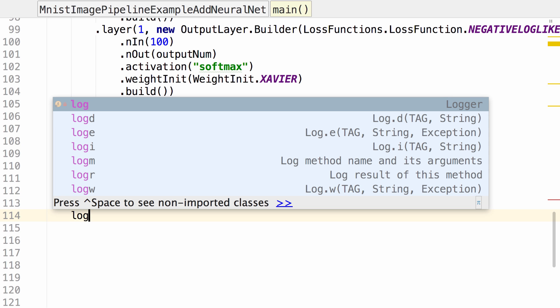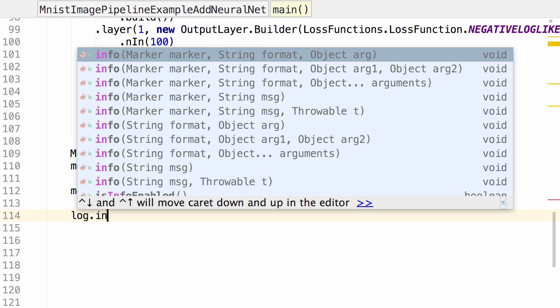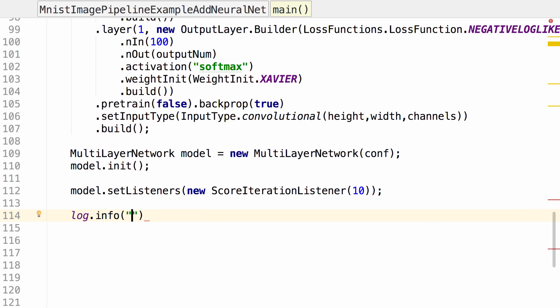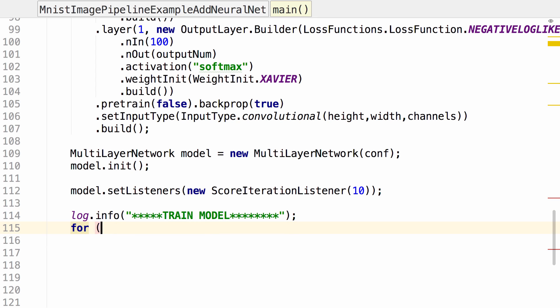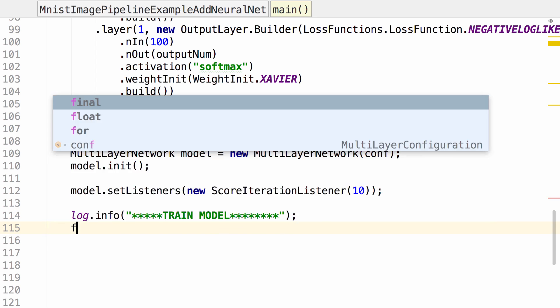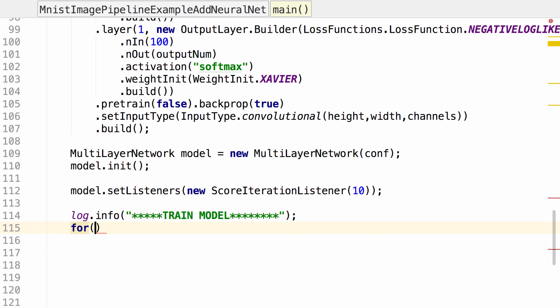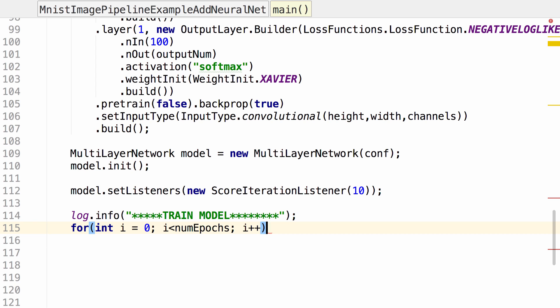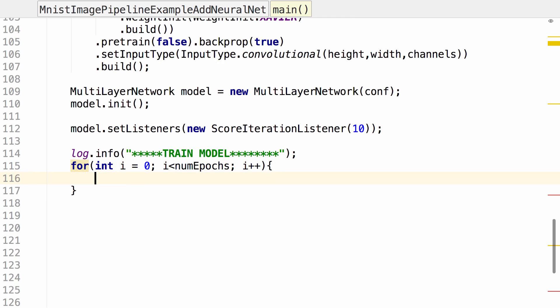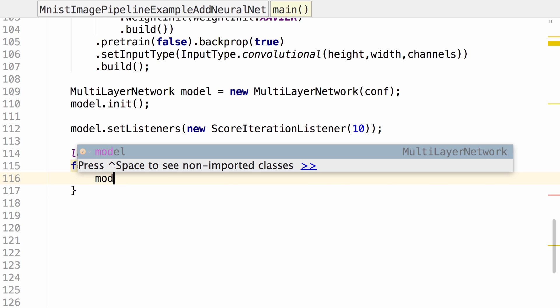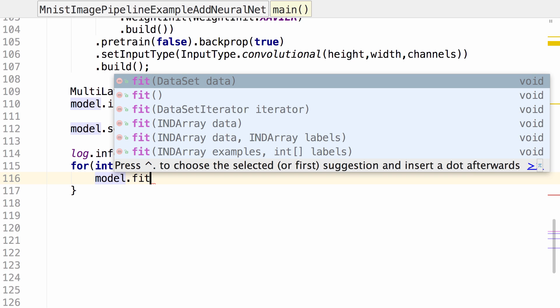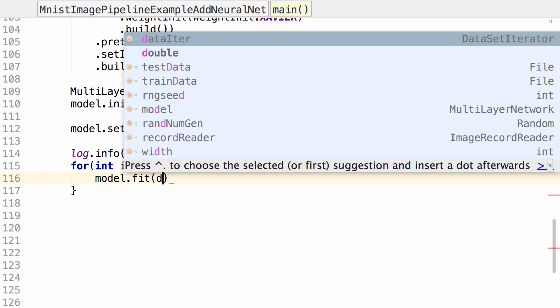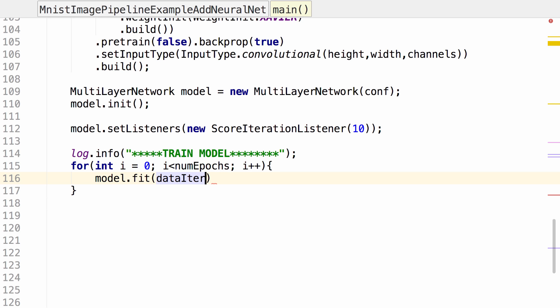Then let's go ahead and train the model. A for loop for the number of epochs. In this for loop we want to call fit using our data iterator. That should be it.